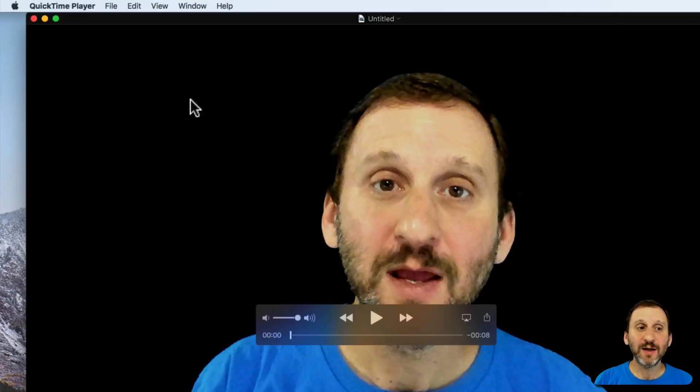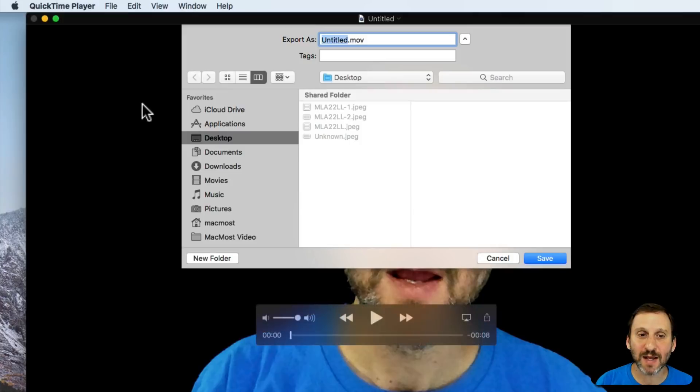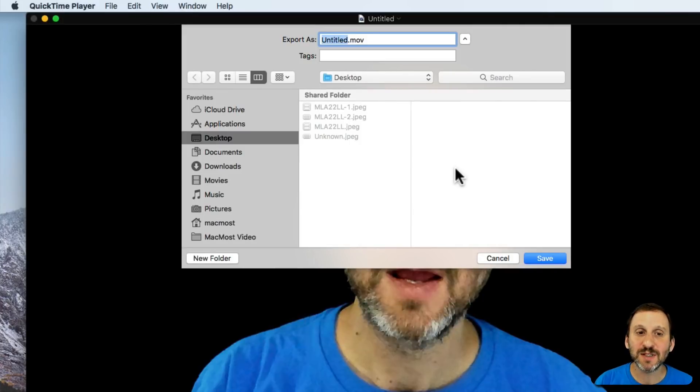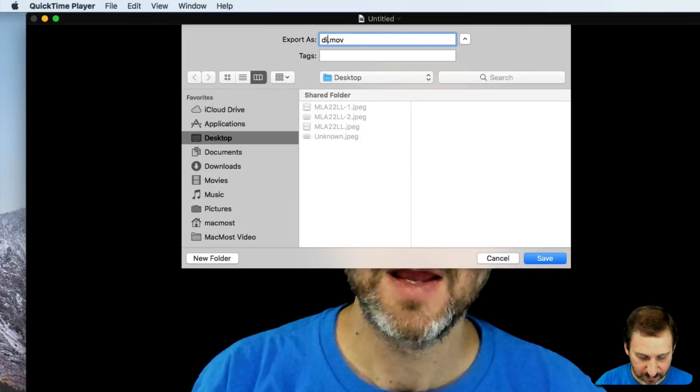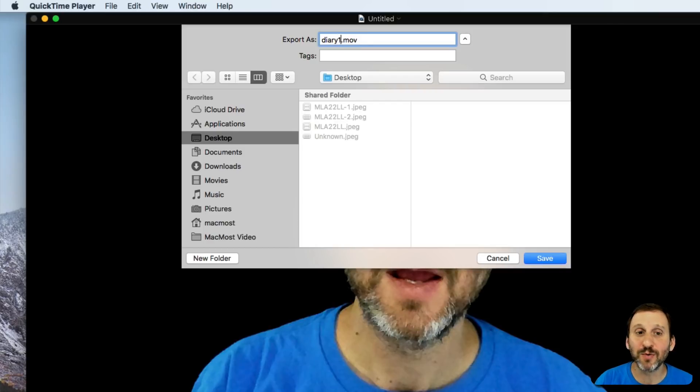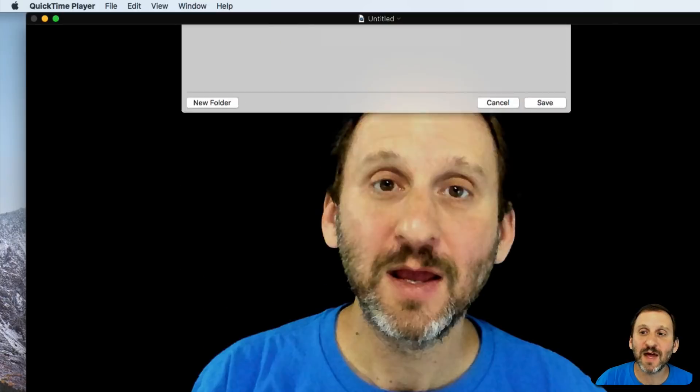But at this point, if it's what you want, you can save. You can do File and Save, Command S, and you can save it to the desktop. So let me say Diary and I can just number them, do one, or I can do like a date in some sort of format and save that out.